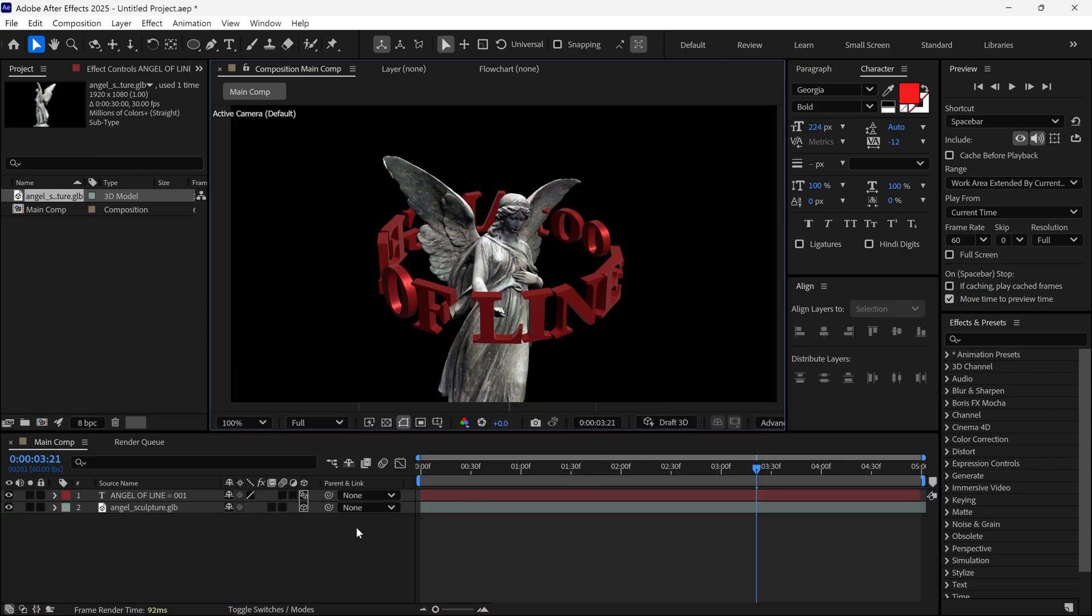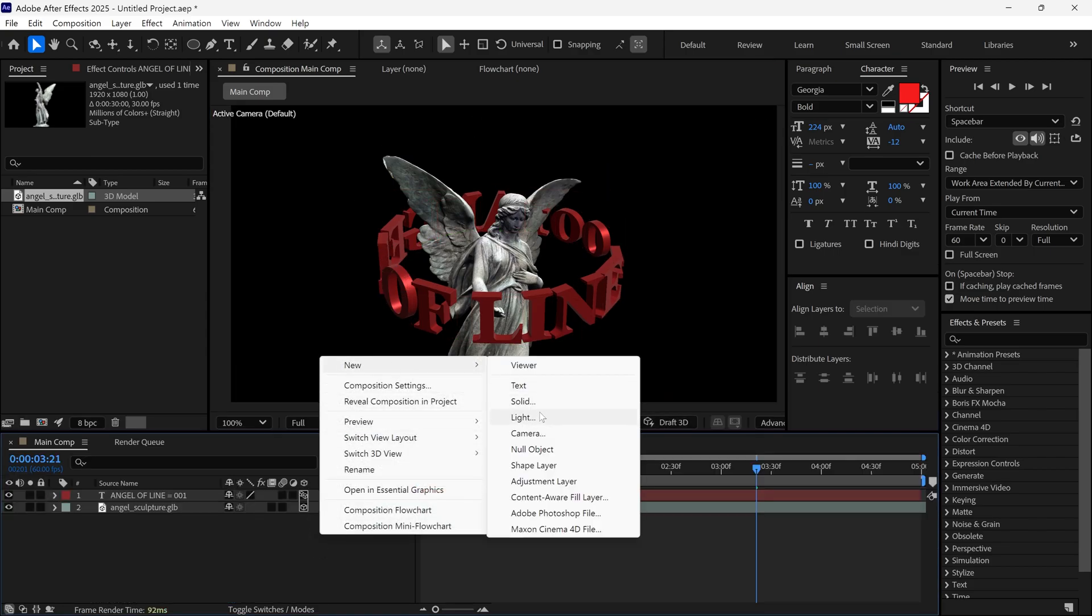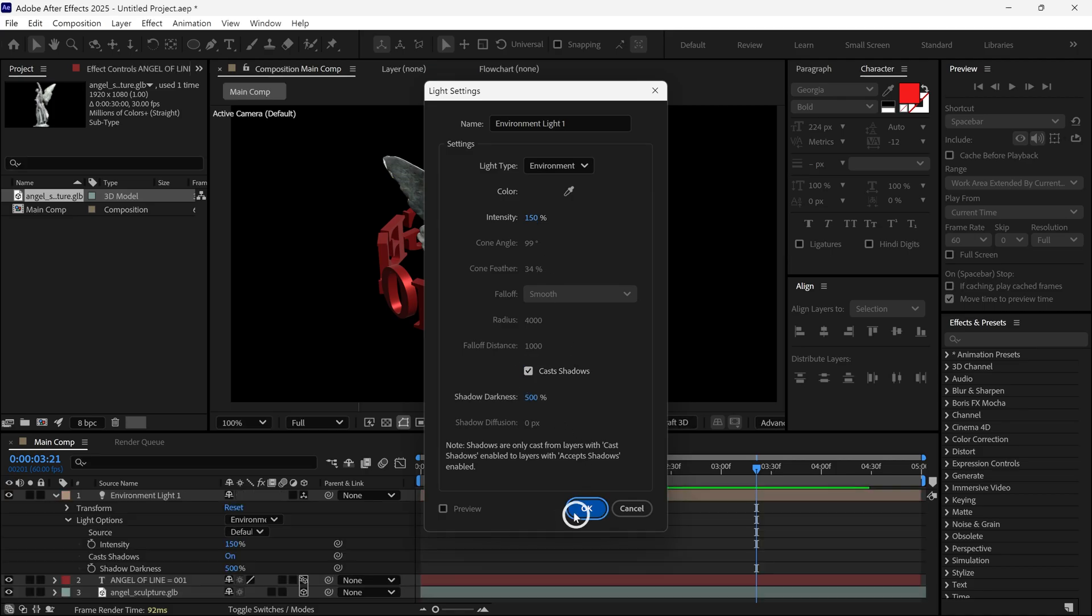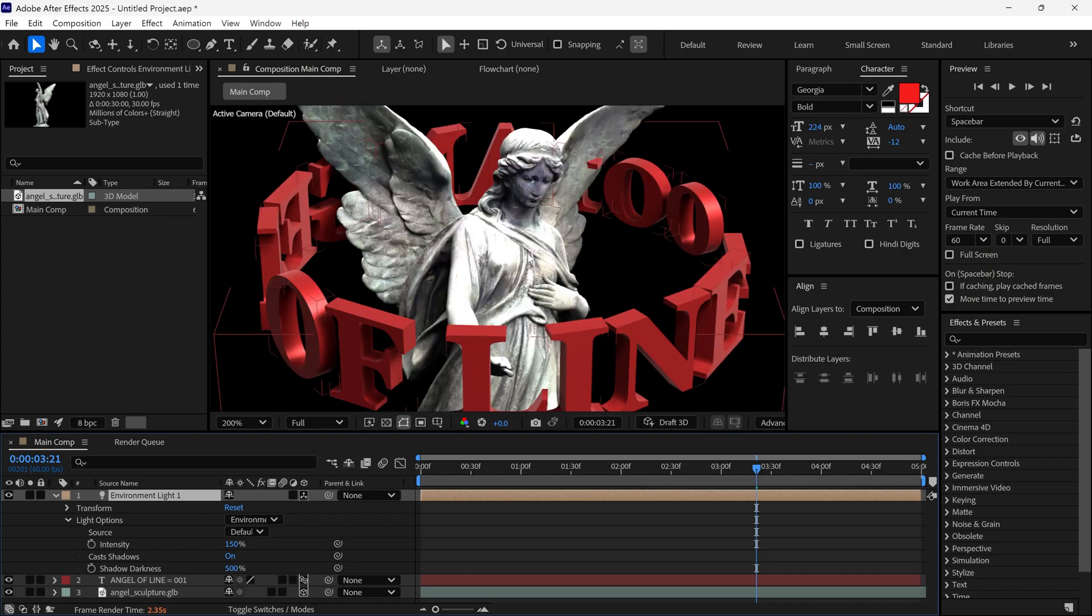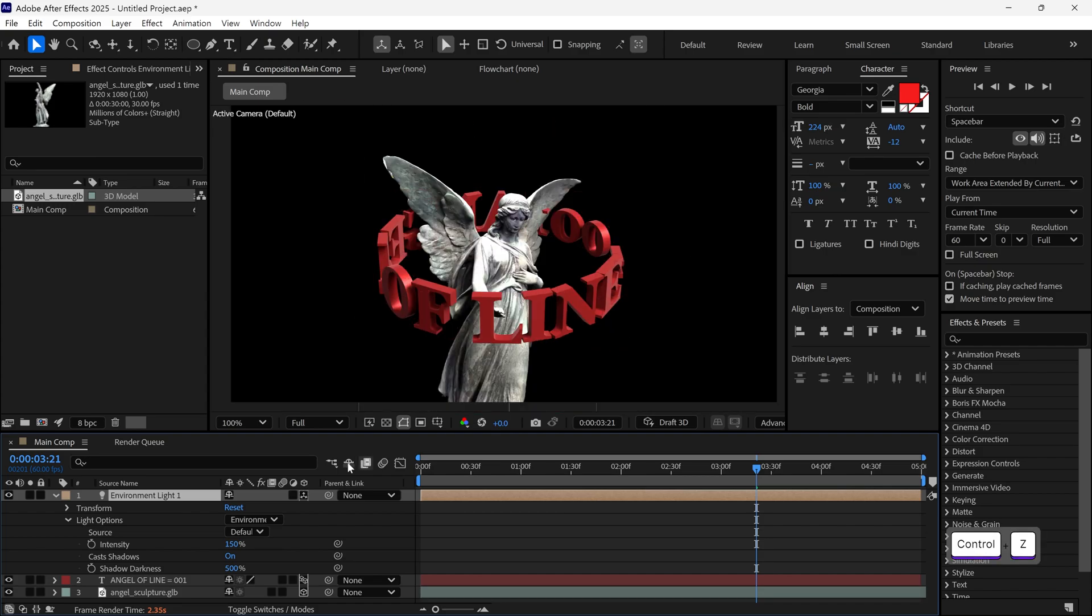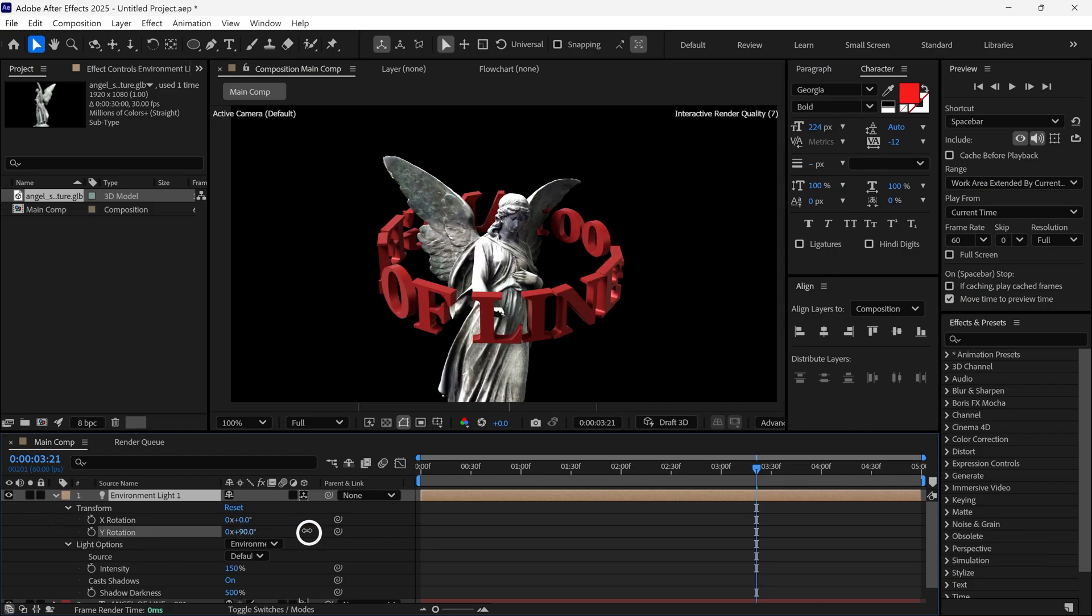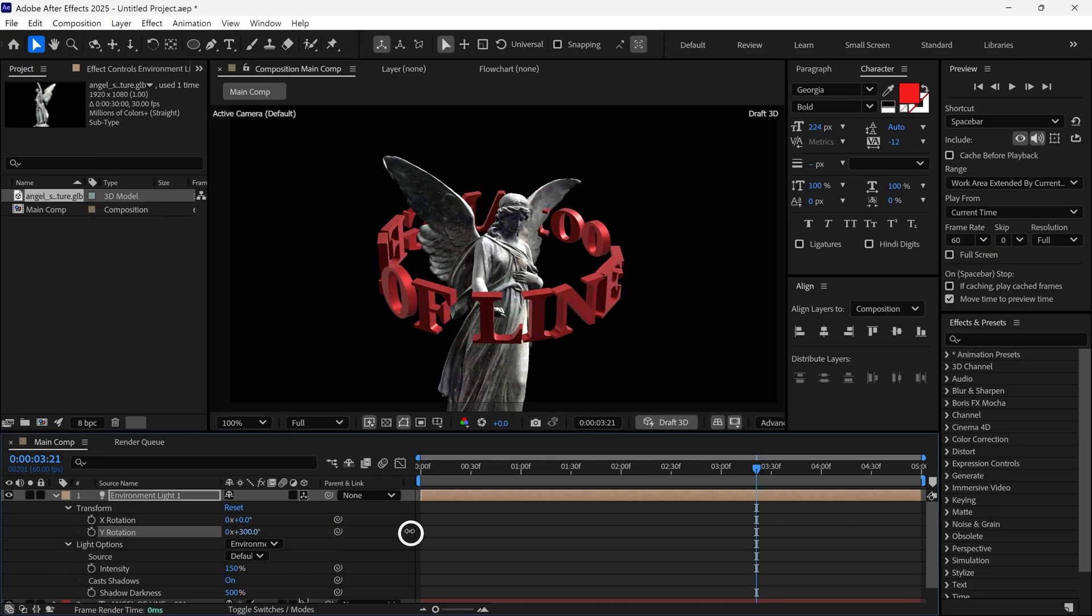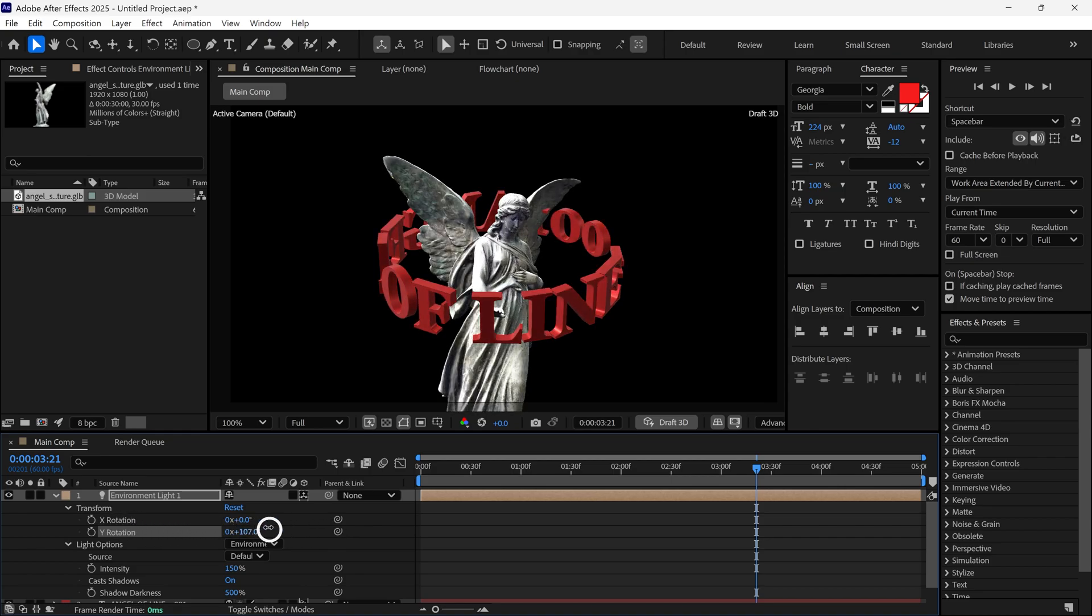And now I am going to add a new light. This is going to be an Environment Light. Set Intensity to 150 and make sure Cast Shadow is turned on. Now the Environment Light is active. Go to Transform Properties so you can find X and Y rotation values. Each one controls the light direction. However, this will slow down the preview so I turn on Draft 3D option. And now we can easily adjust the light rotation.